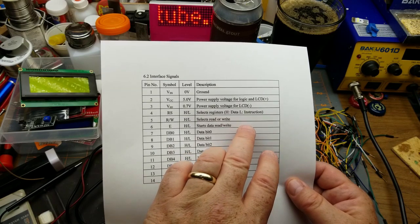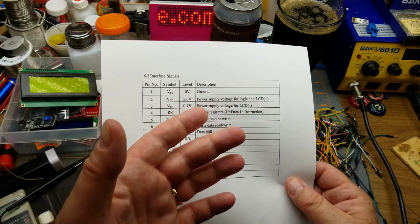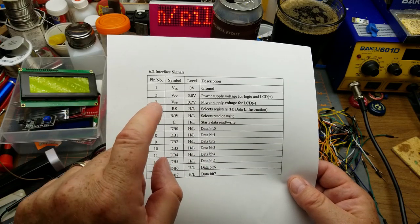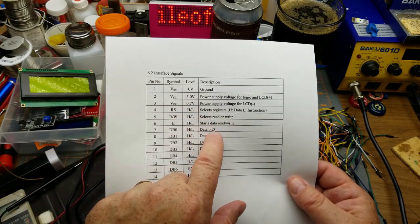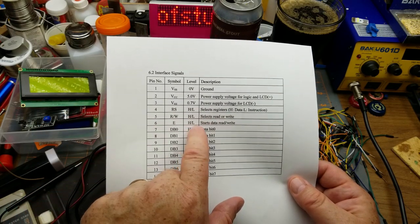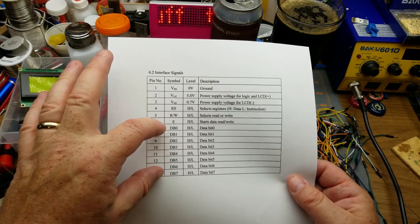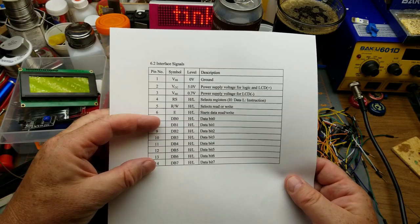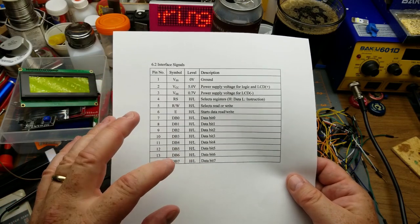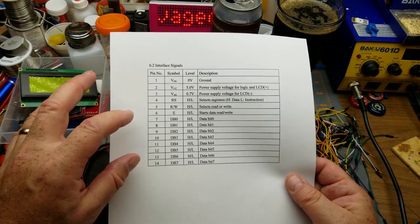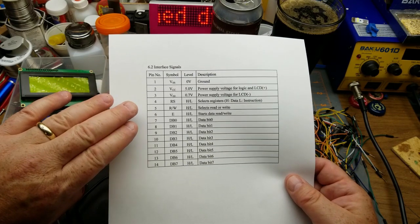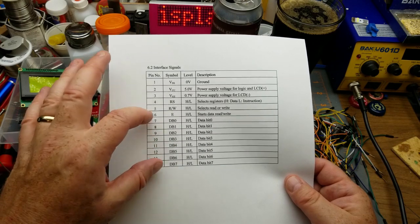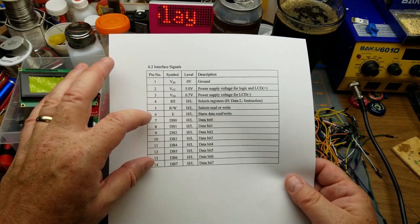We've got a read-write selector and an enable that starts the data rewrite. And then we've got eight data bits, so you can send data to it in parallel. Actually there's a couple of different modes that I found on the data sheet. In my looking at libraries and stuff, you can either send all eight bits at once.